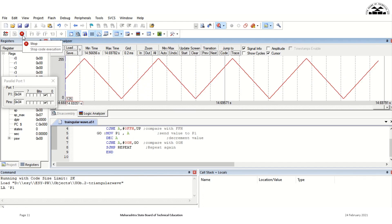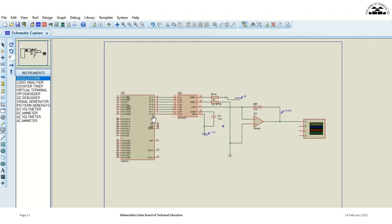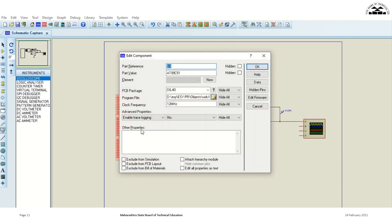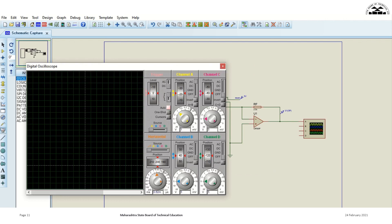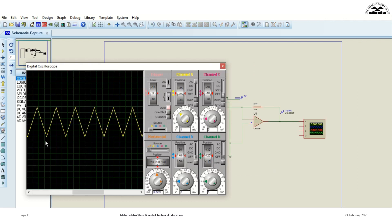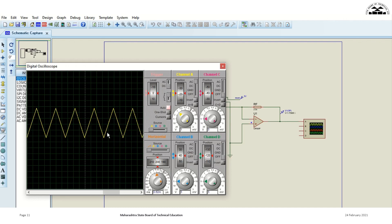Now let us also check the circuit simulation, where we will interface a DAC with microcontroller 8051. Here you can see DAC0808 is interfaced with the microcontroller, and the analog output of the DAC is connected to a CRO. The hex file which we just generated has been burned into the IC, and when we run the circuit simulation, we can see that a triangular wave is generated.